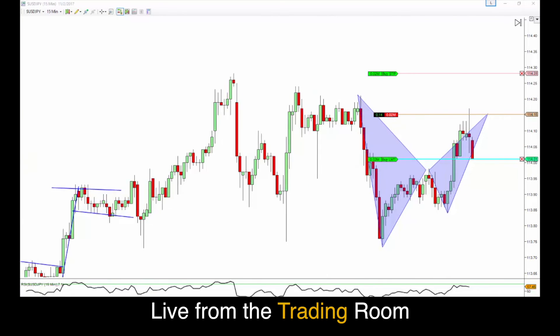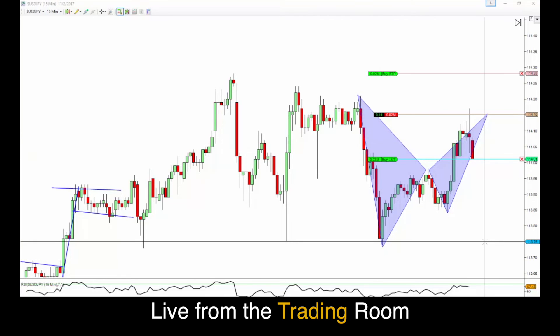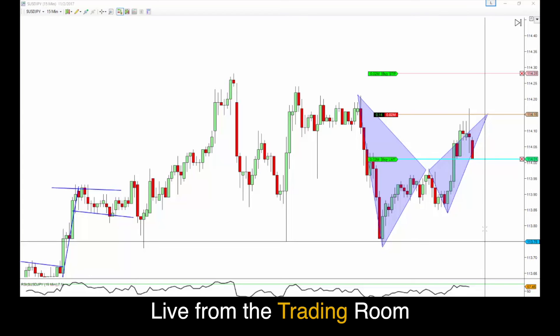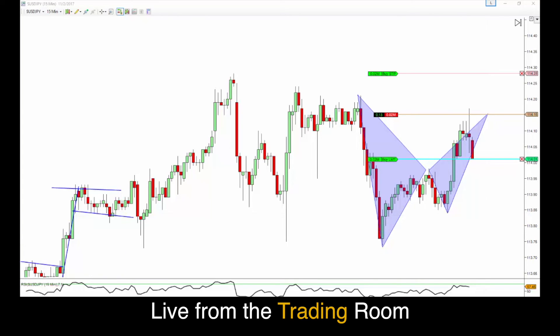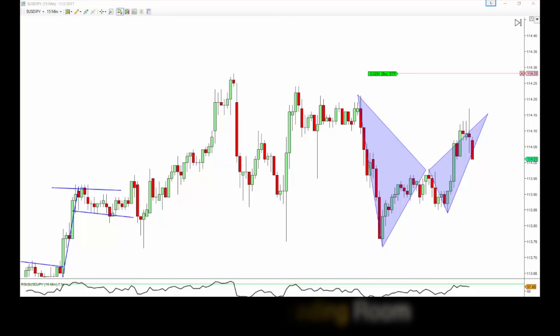What also happens is fear of missing out on the trade, and when it goes against them they end up taking a bigger loss than they should. You can see price action is just ticking down to that 38.2 now — come on, get down there. And there you go — we're out of this trade, 15 pips. Let's move on to the others we're managing.